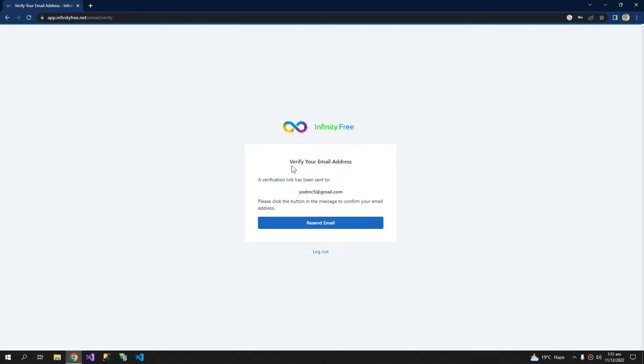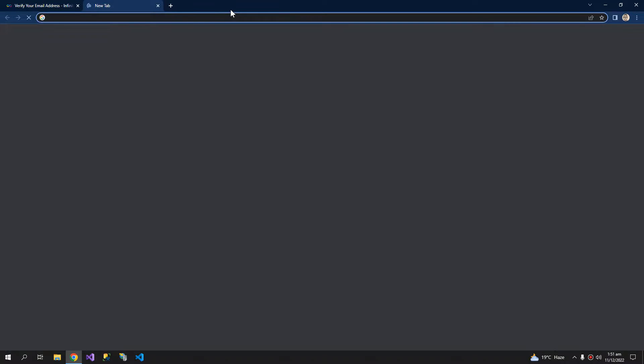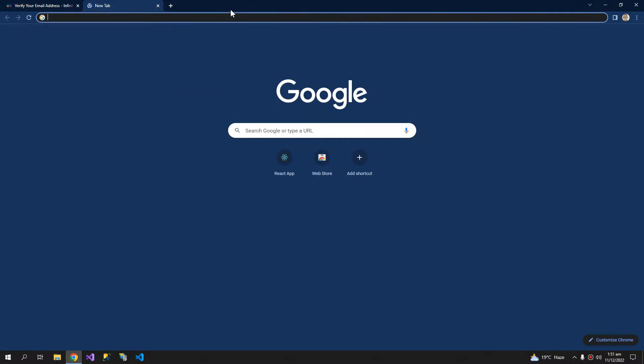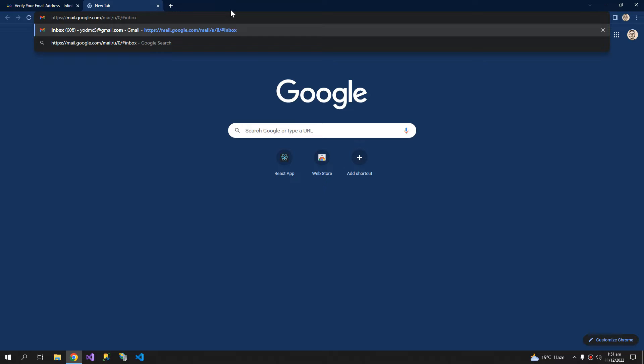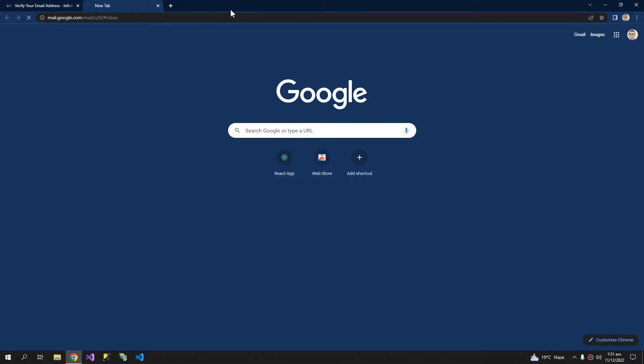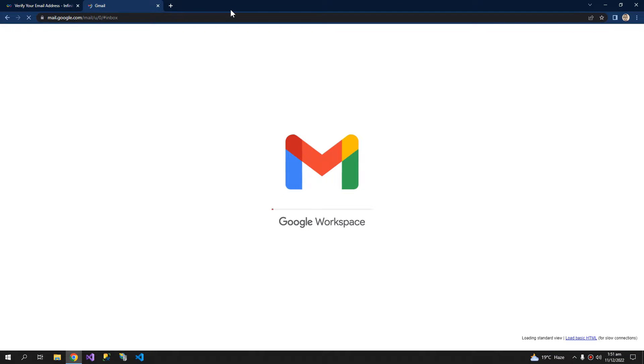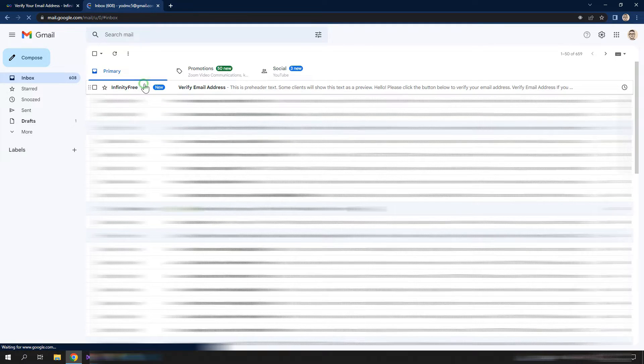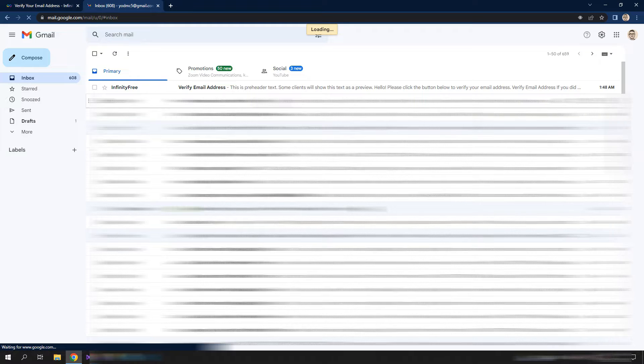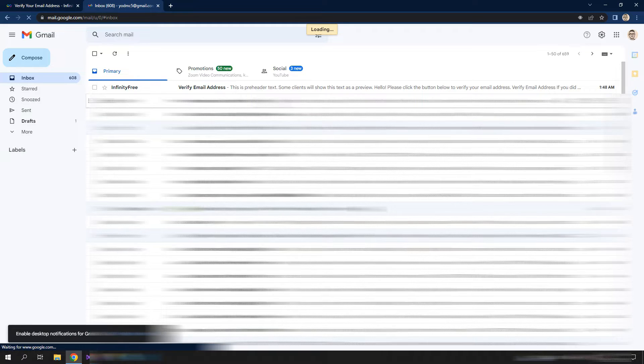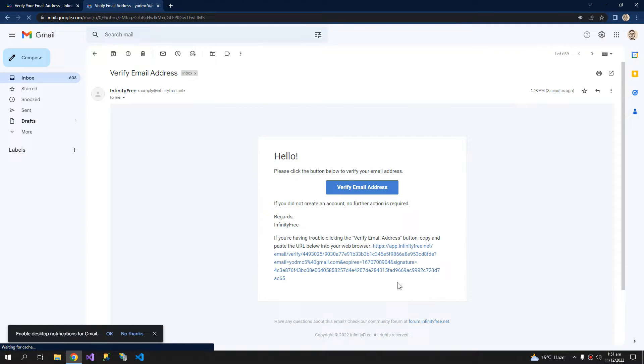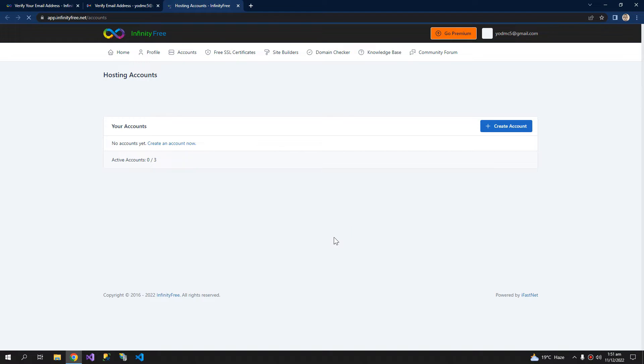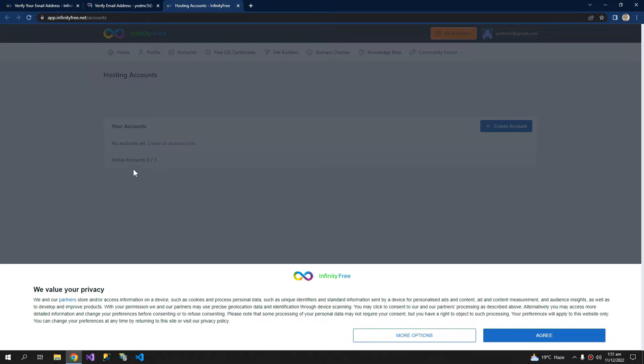Now verify your email address, so I am going to open my mail and we have to click a link, so this button. So our account is activated.